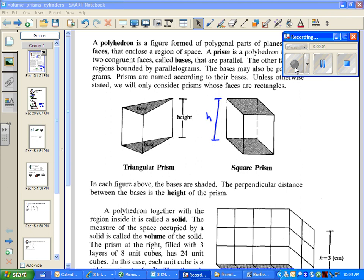We're going to be learning about prisms and cylinders. Prisms have rectangular sides, and they have two parallel bases. You can see in these examples: you have a triangular prism and a square prism.